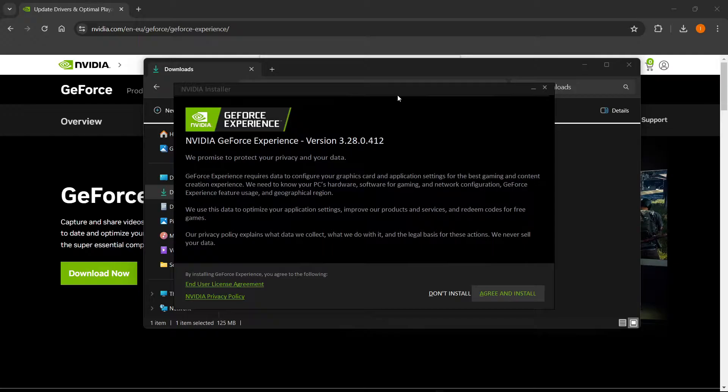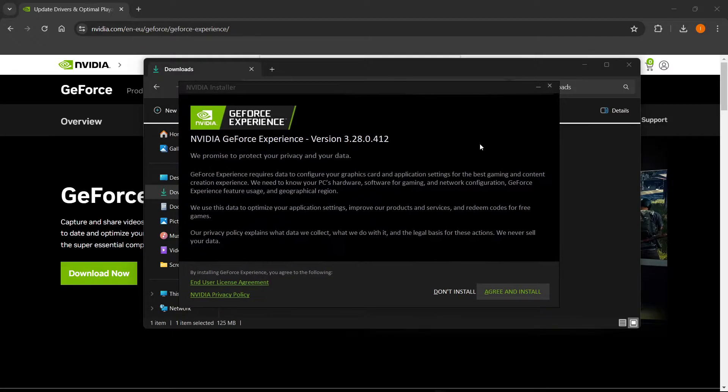And then all you want to do is click agree and install, and GeForce Experience will be installed to your computer.